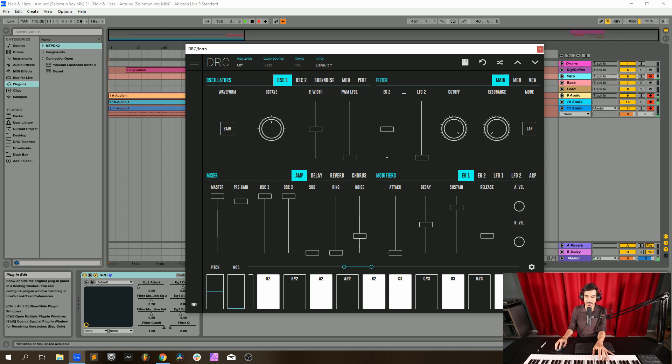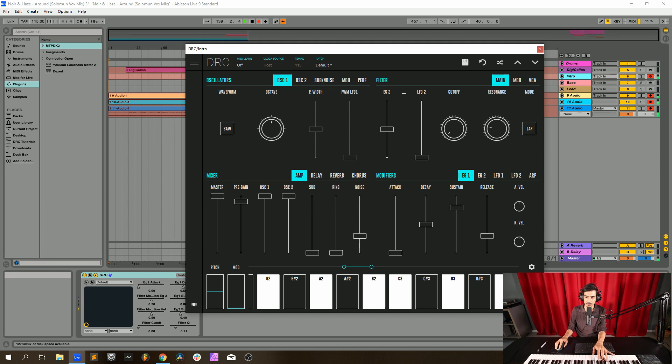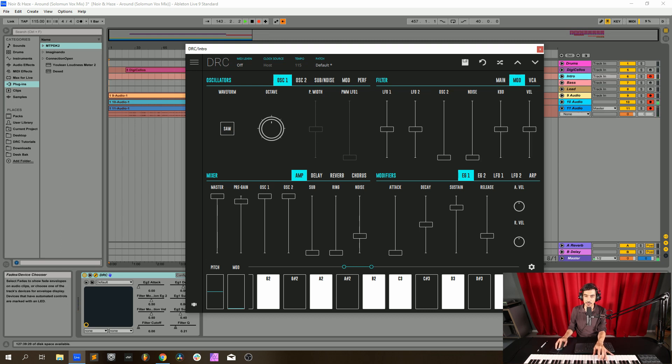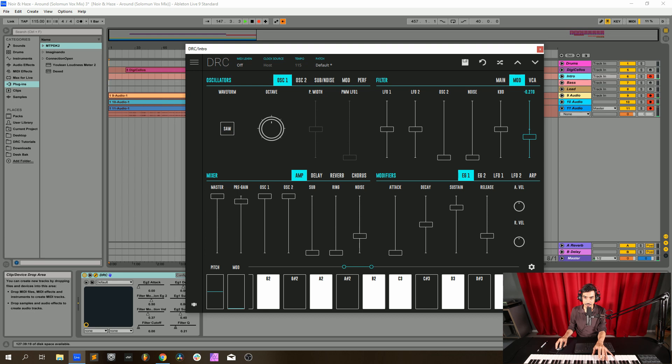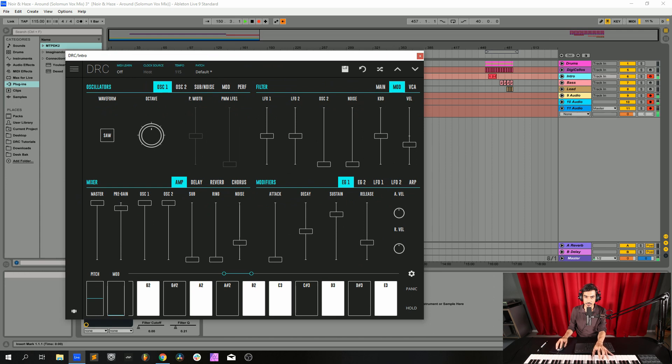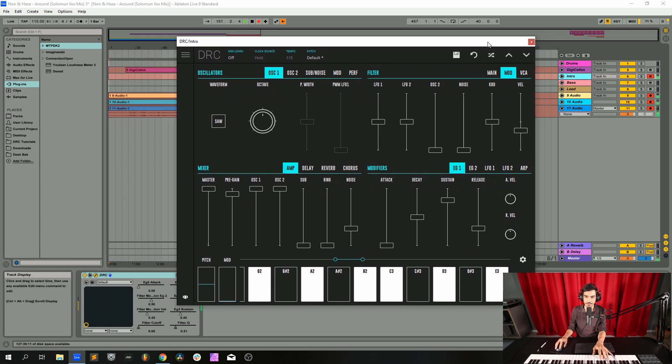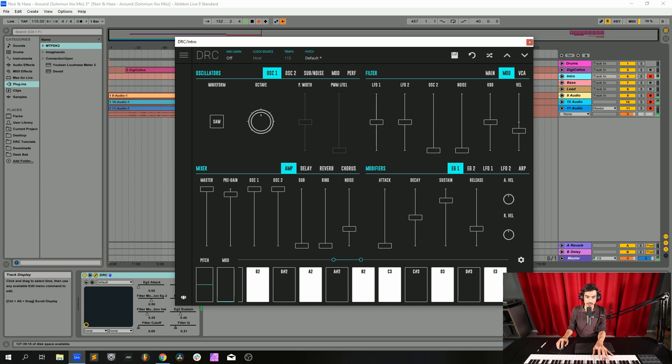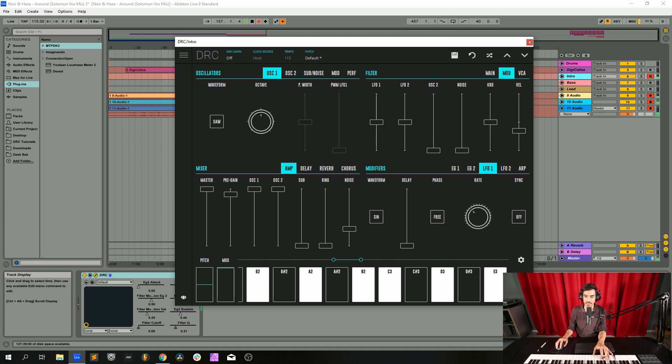Now cutoff at 0, resonance at 0.212. Now we go here to the modulation page, this page modulates the cutoff and now we're going to modulate it with the velocity and I'm going to bring it to 0.306. Now I'm going to raise the modulation here to maximum and raise the LFO 1 to 0.374.